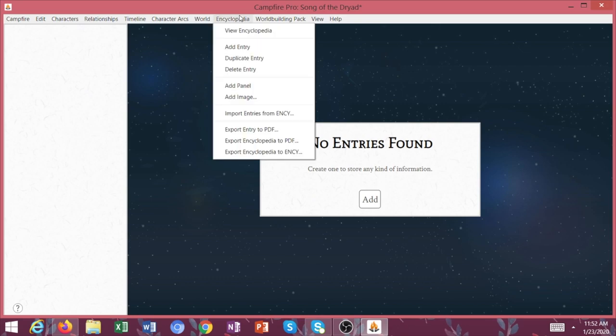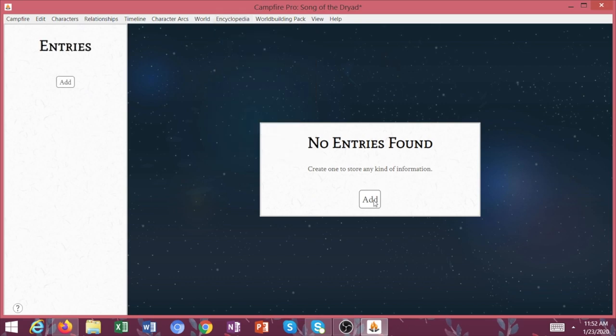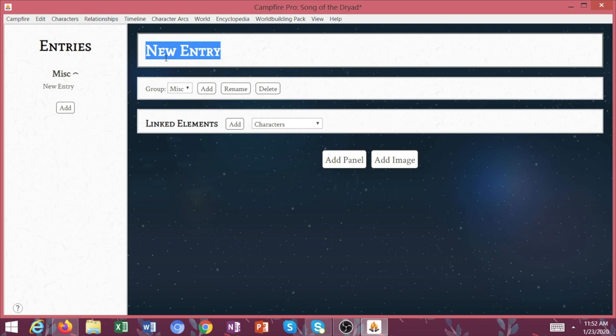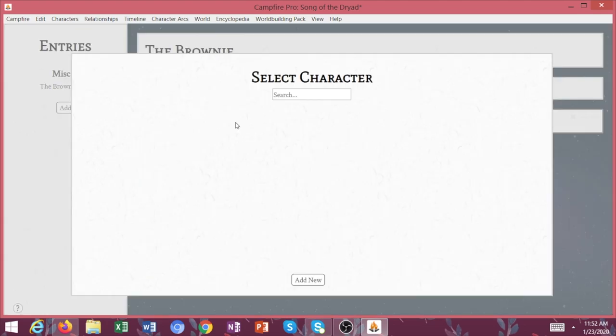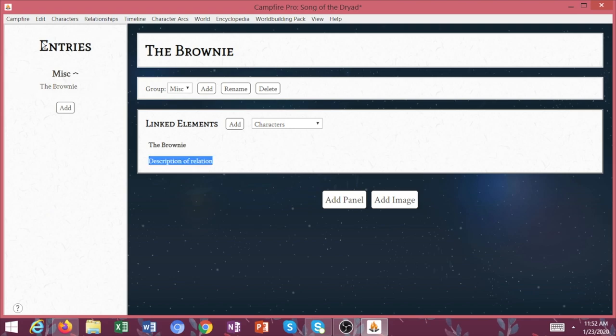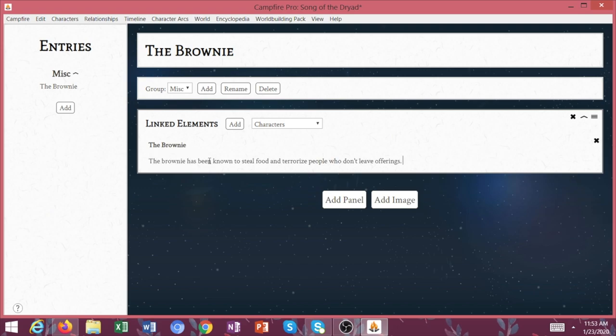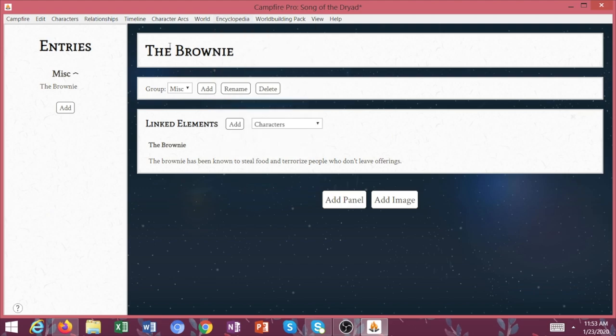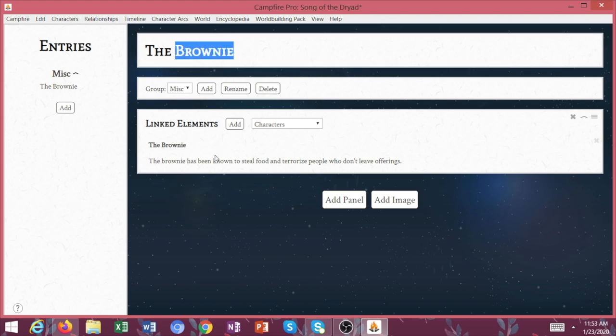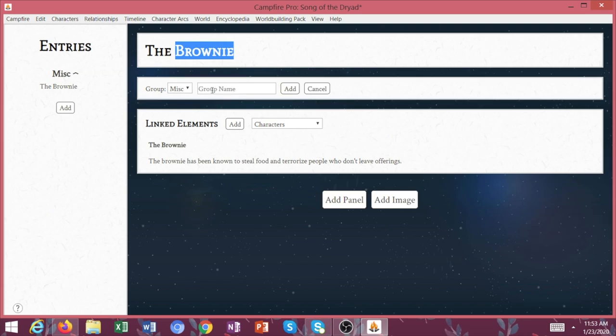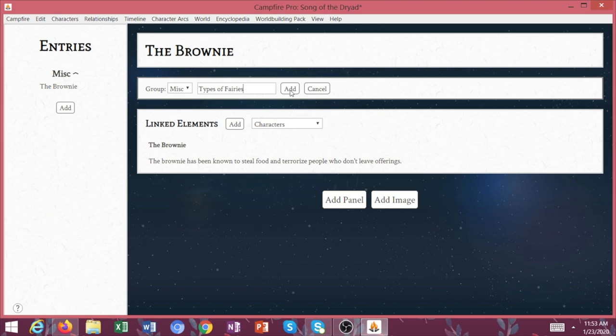Encyclopedia. Now this one, let's go ahead and add an entry. So I might say the brownie and I might add the brownie to this. So you can do so many different things with this. For me, my encyclopedia for Song of the Dryad might be different types of fairies, because the brownie is a specific type of fairy, the dryad is a specific type of fairy. So we have all these different types of fairies and this would be a really good way to add more information about them.